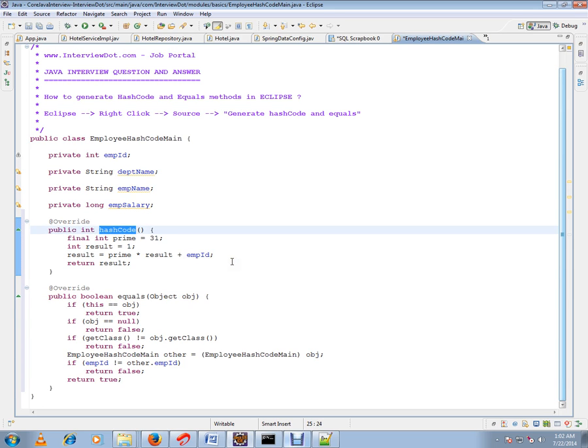If you don't have hashCode and equals methods, what will happen is when you store objects in the collection, you might end up having duplicate employee objects.